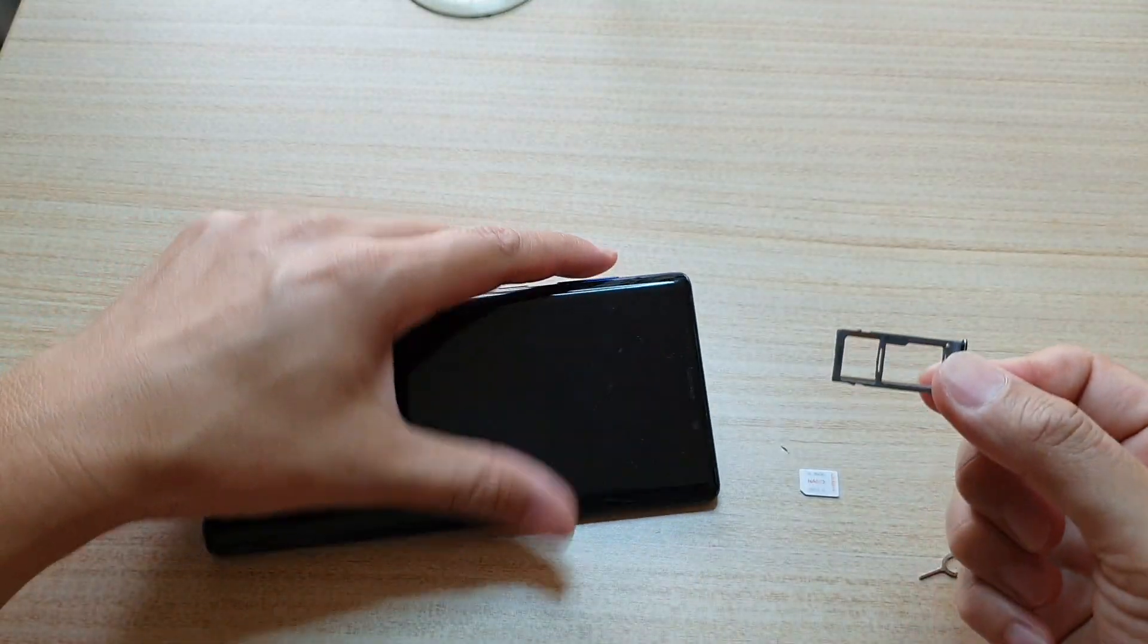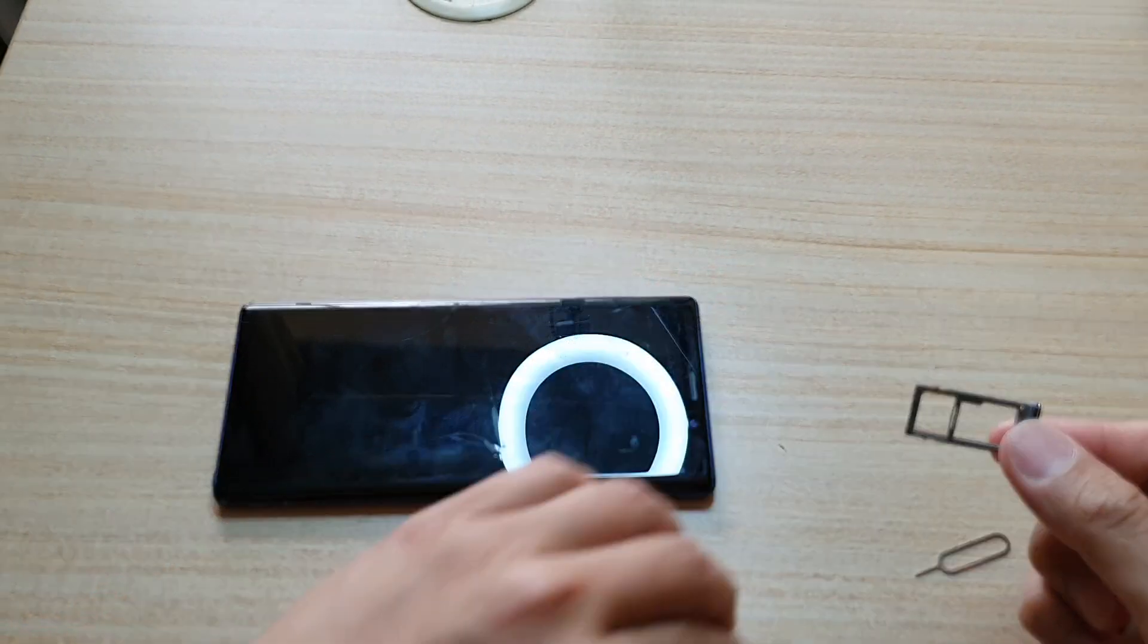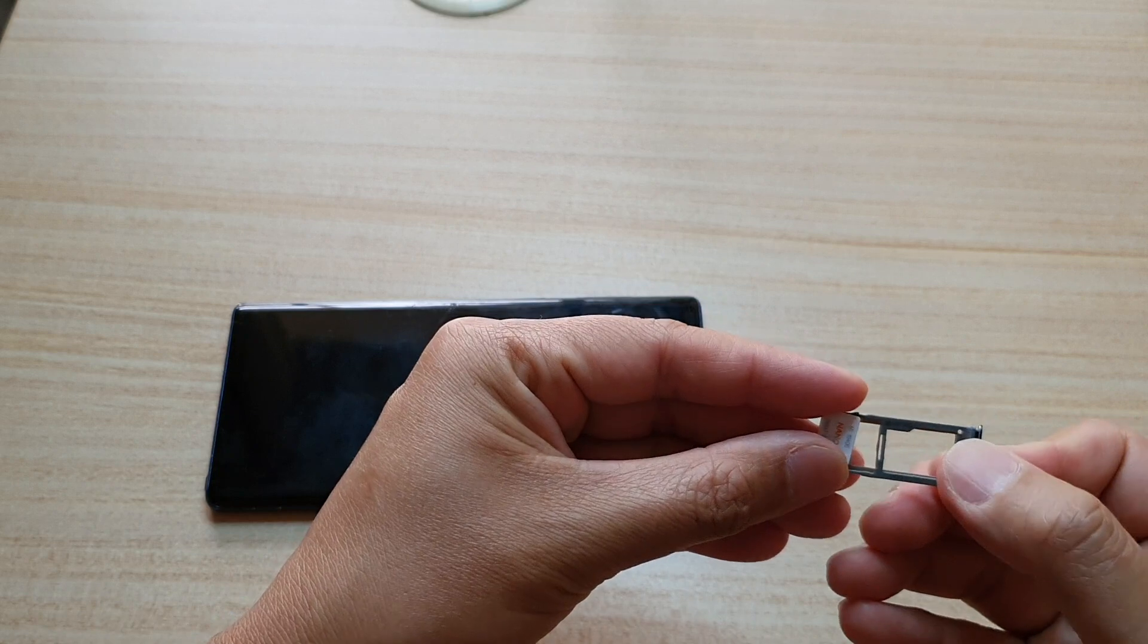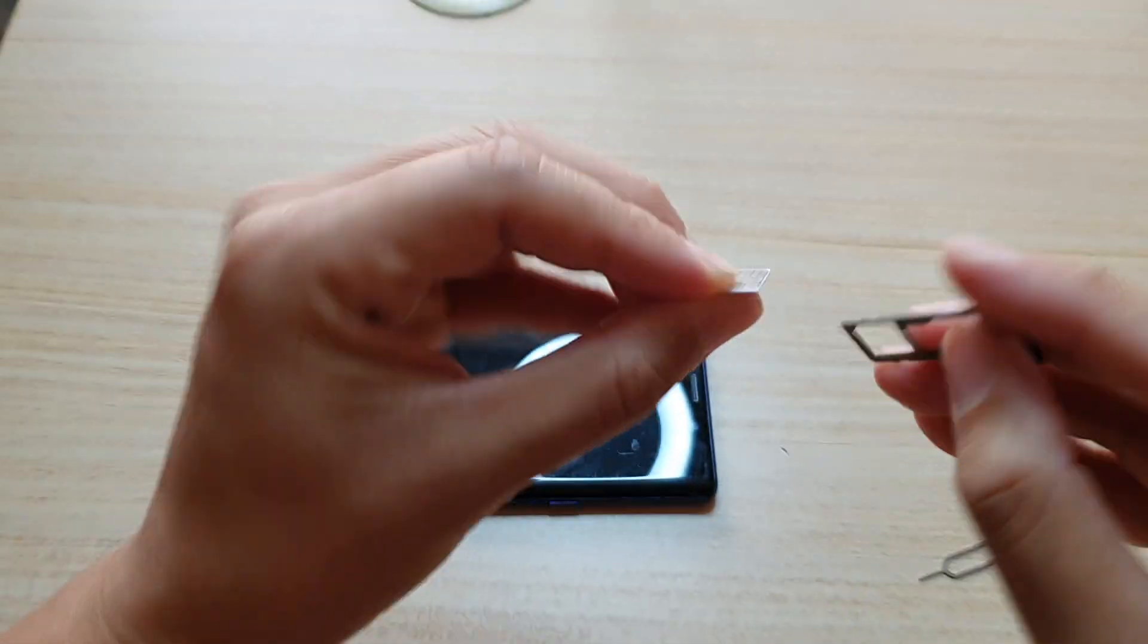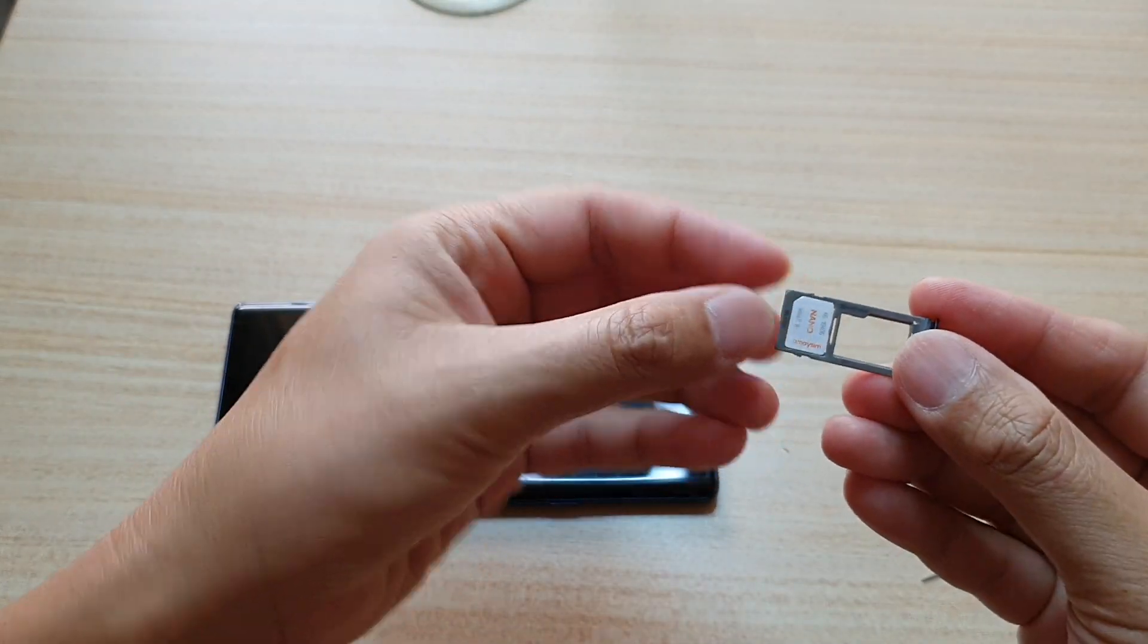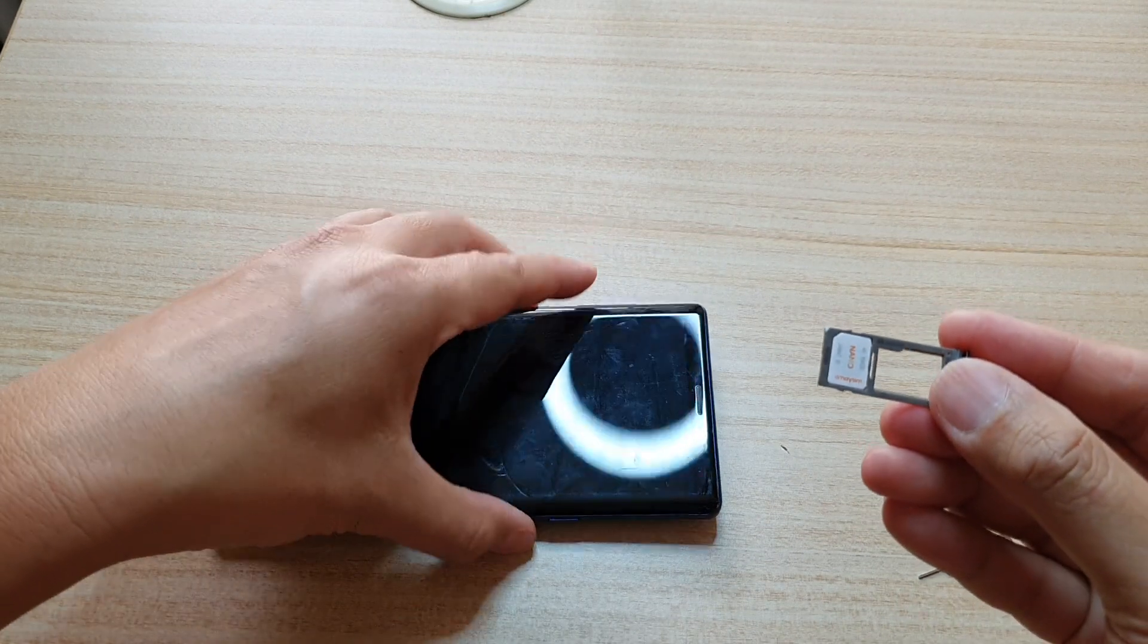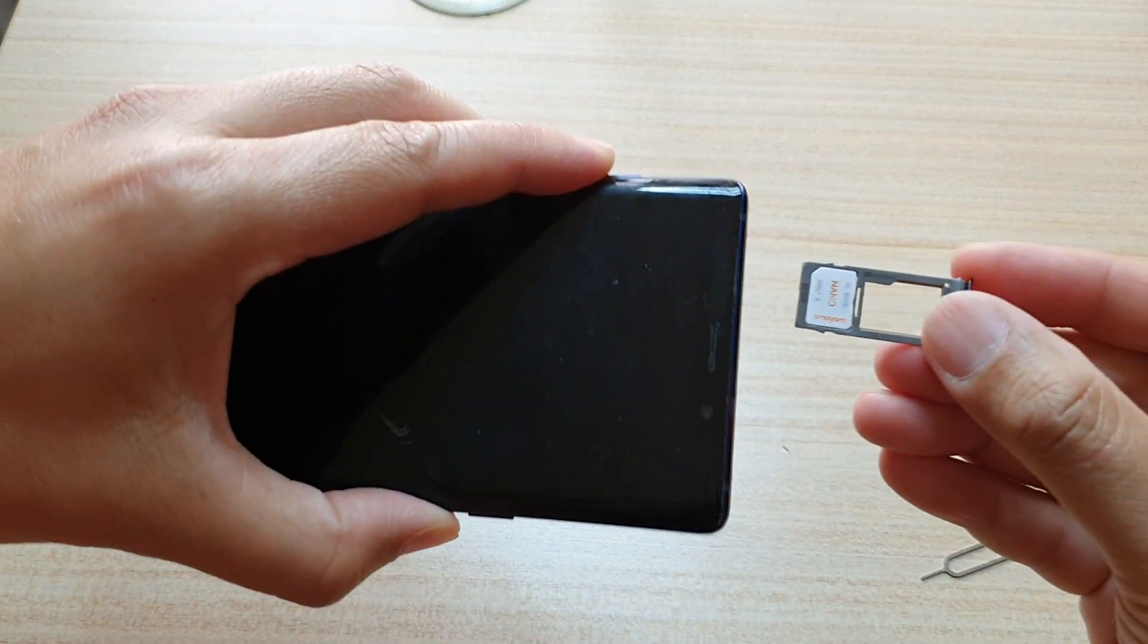And pull out the SIM tray. Now we're going to put the SIM card with the metal contact facing down into the first slot, and then now we're just going to put it back into your phone.